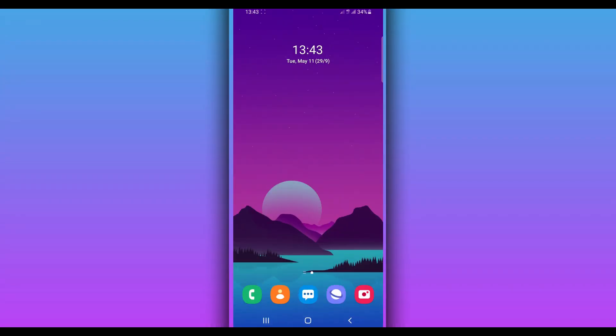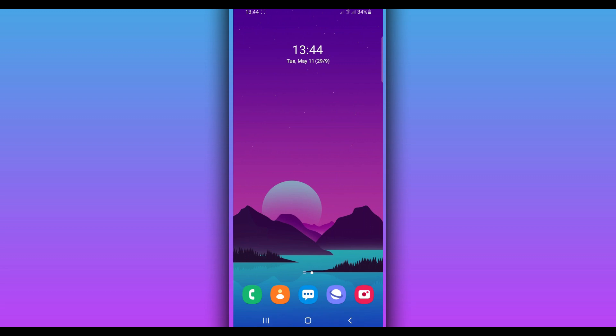Hey, what's up everybody, welcome back to a brand new video. In this video I'm gonna be showing you how to root any Android device using a computer — actually, I'm gonna be trying to get root access on my Android device using the application Kingroot, because a lot of you guys used to ask me how to root an Android device with Kingroot. So today I'm gonna be doing that, step by step. Before we start, if you are new to this channel and not subscribed, please subscribe and hit the notification bell to get notified about new videos.